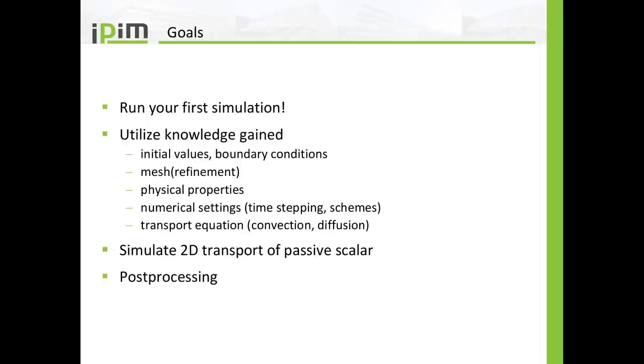The goals of this video series are the following. By the end of this video series I want you to run your first simulation on your own. And you will utilize the knowledge that you will gain throughout this series. For example, setting up initial values, the boundary conditions, how to create a mesh and how to use the correct mesh refinement.